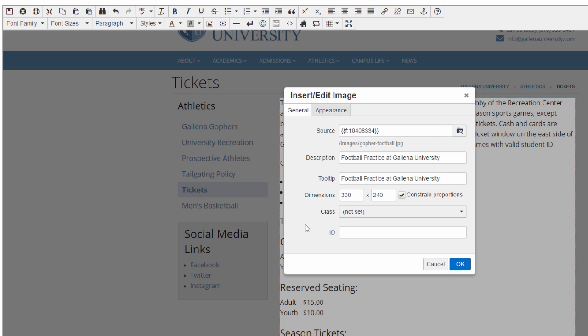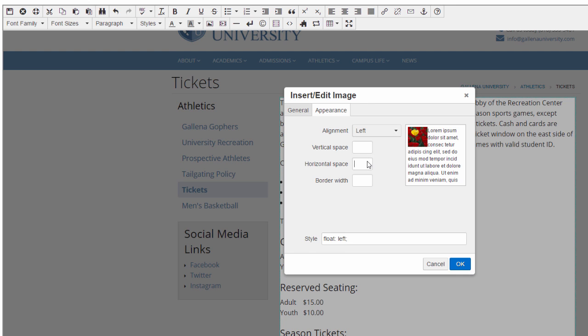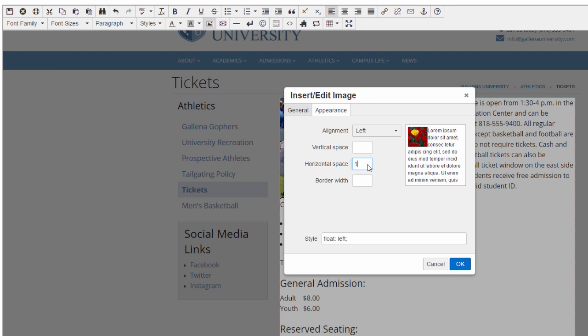Now that I've got the basics done, I want to go ahead and go up to the Appearance tab and adjust some other options for how my image will appear on the page. I can set my alignment to the left, for example, and I can also add some padding to my image so the text won't be right up next to it.